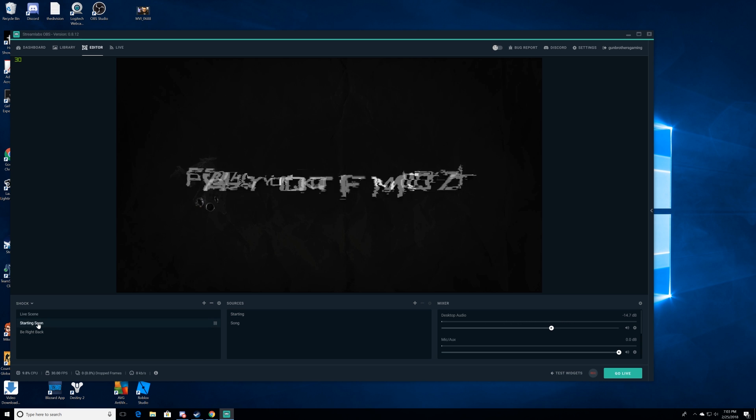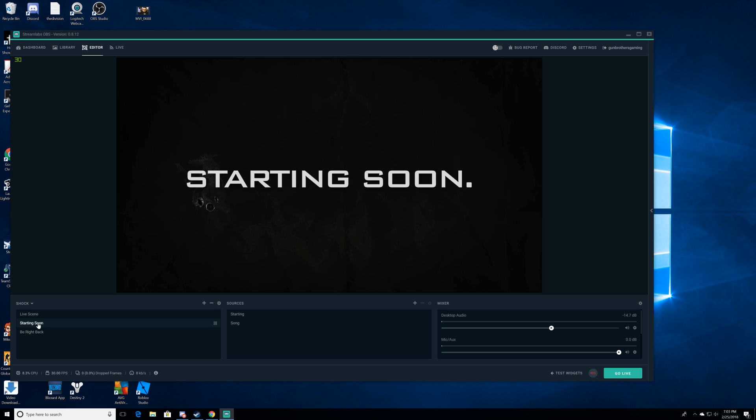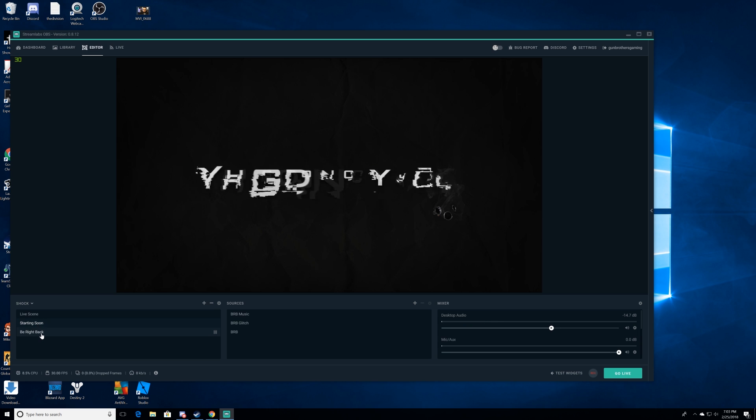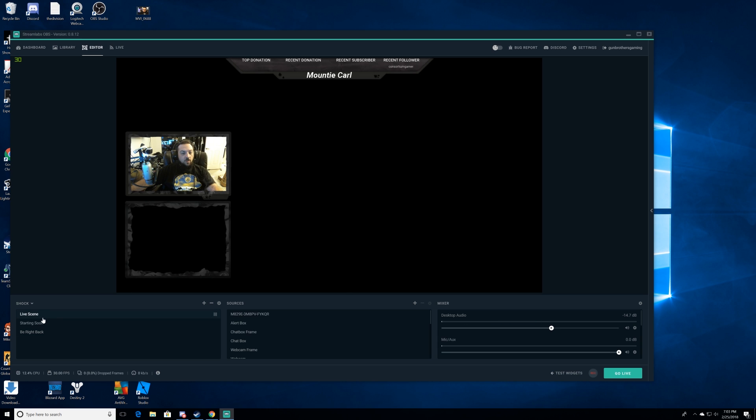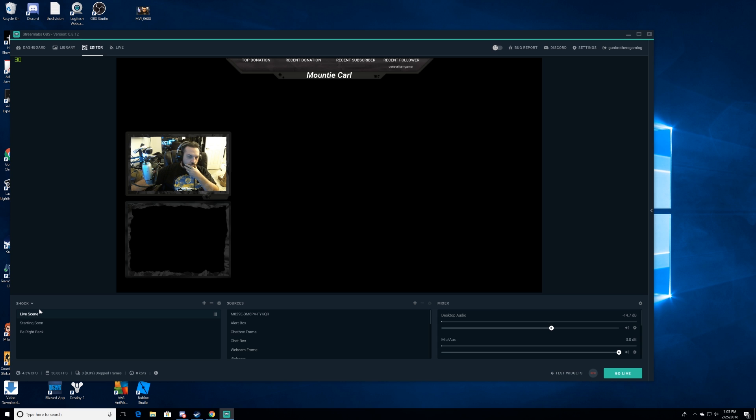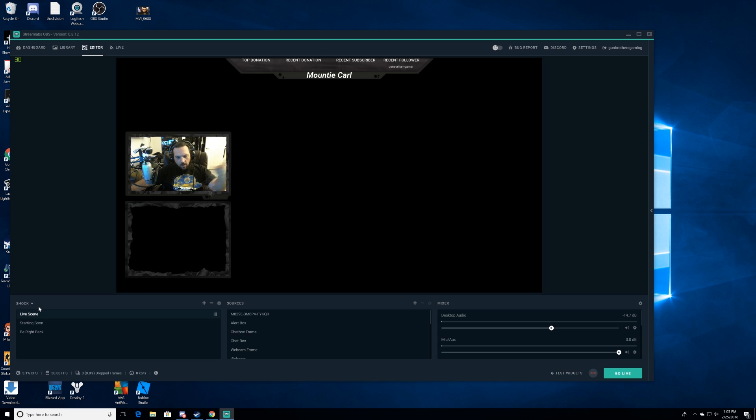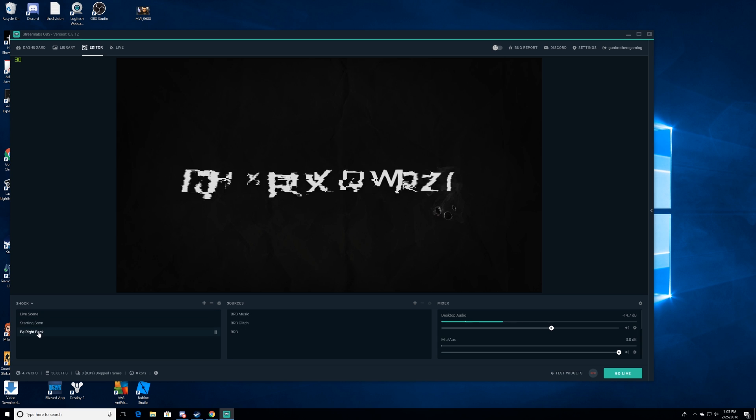See, we're gonna have starting soon and you're gonna have your starting soon music playing in the background. Now we're gonna switch to be right back, you got different music playing at the same time. It is that easy. There you go, boom, super easy.